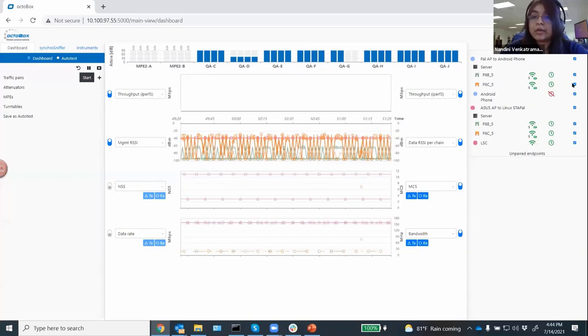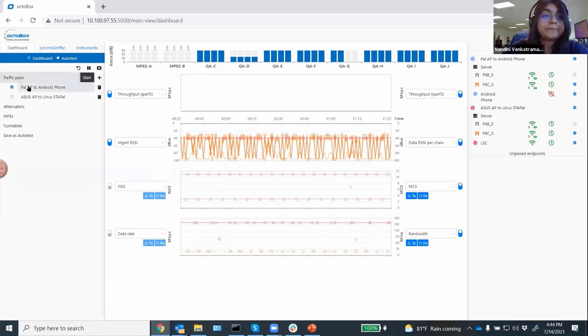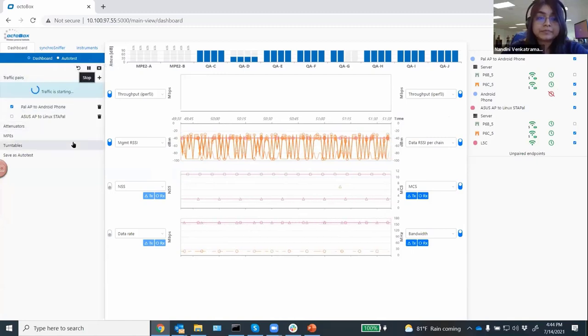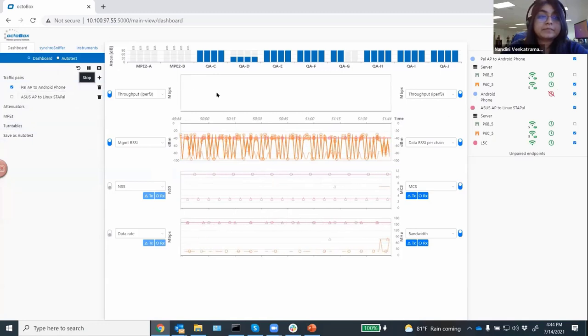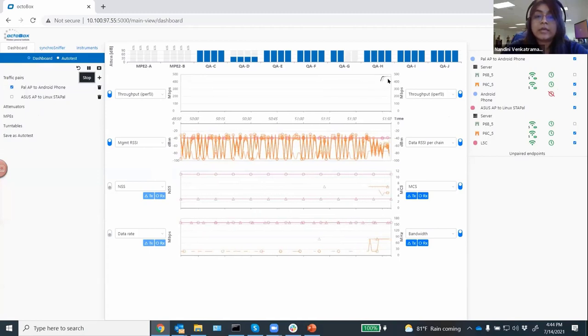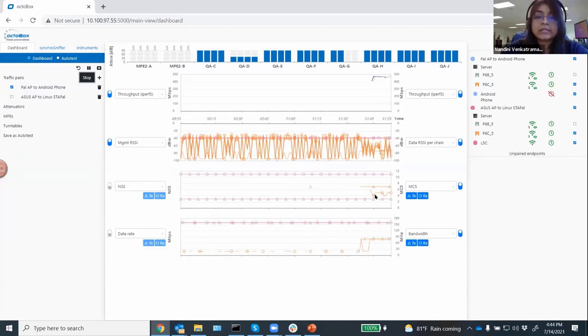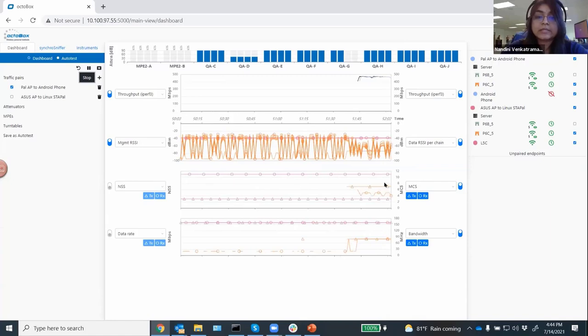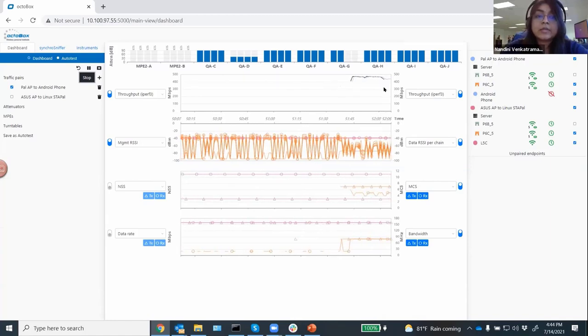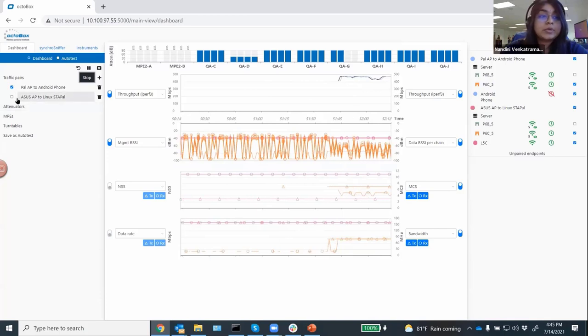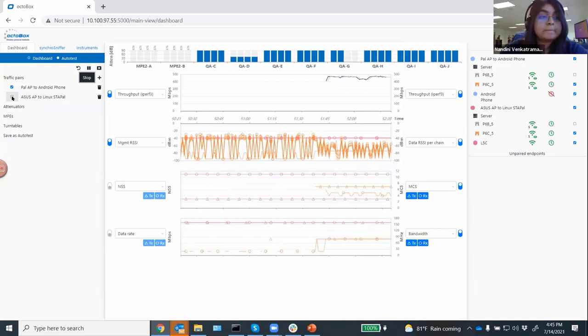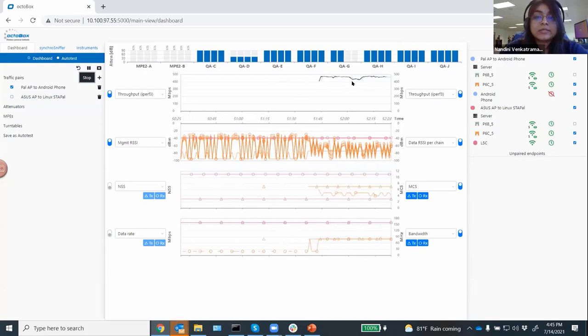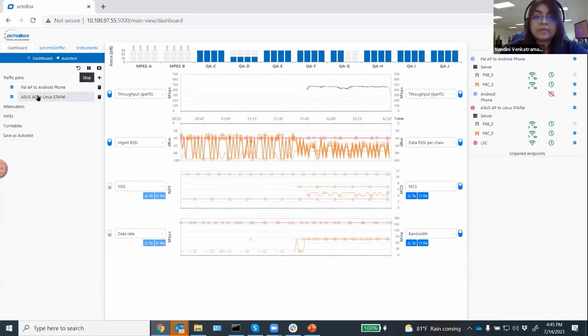On the right-hand side, we have status for all the devices. So you can see which ones are up and associated. You can also use this as a legend for the plot. So you can turn off and turn on statistics for the device that you want to see on the plot. The statistics for each device matches the color of the endpoint that you see on the right-hand side. For the first demo, I'm going to turn off the devices that I don't need here. I'm going to start traffic between the PAL 6 AP and the Android phone. You've got traffic going there from the PAL 6 AP to the Android phone.